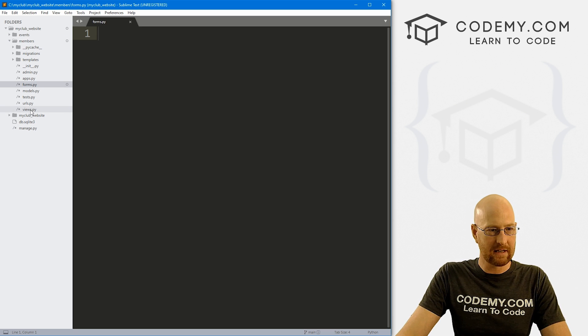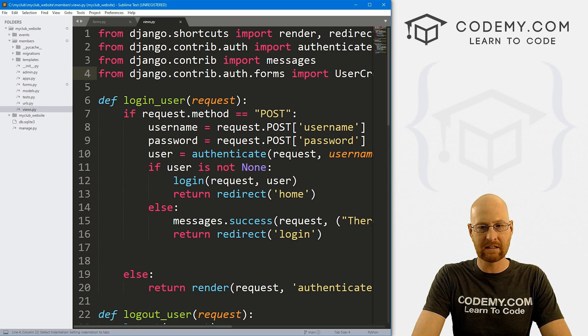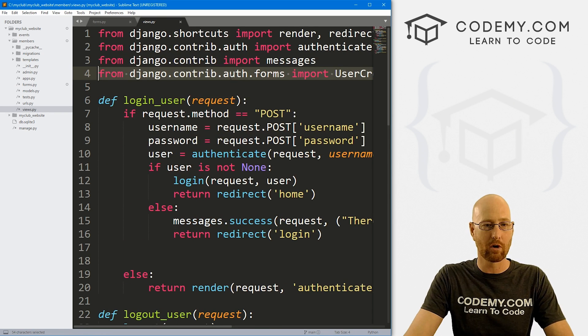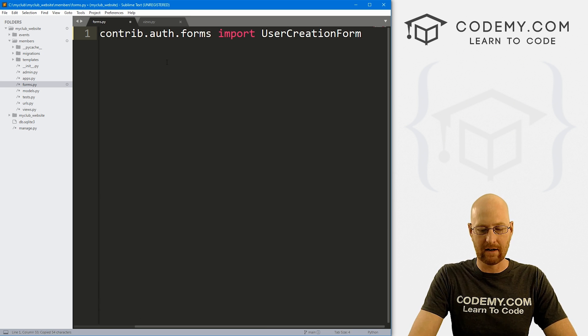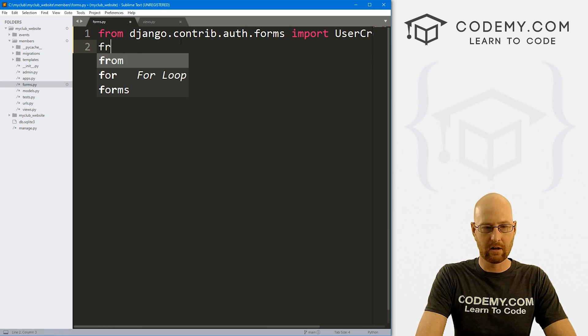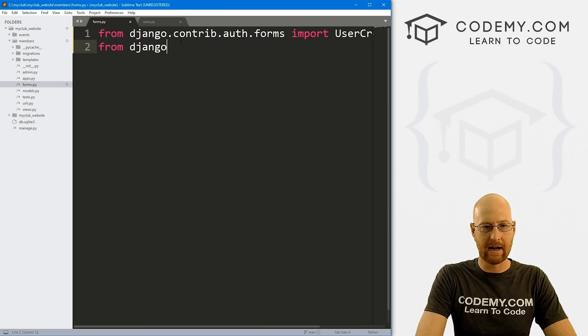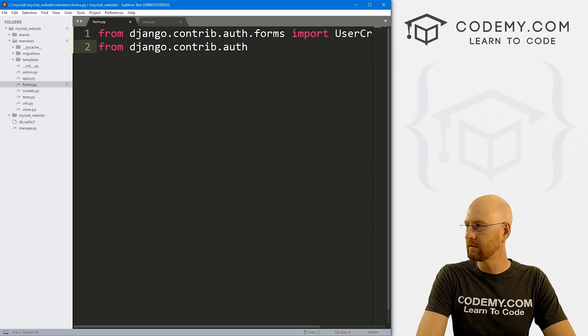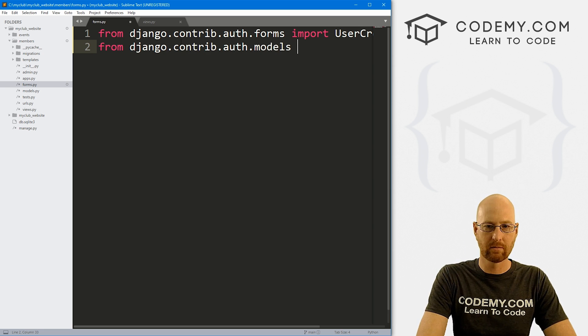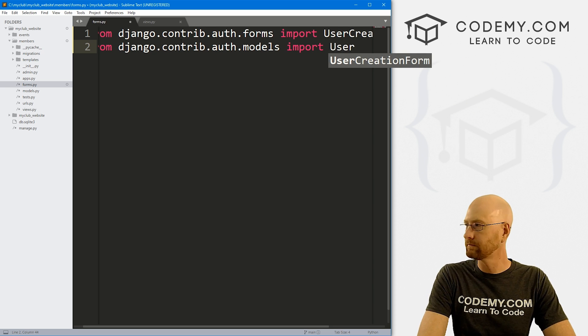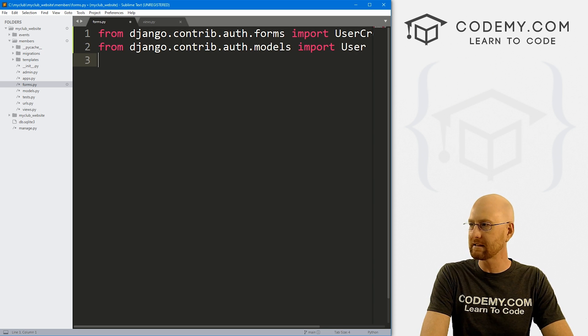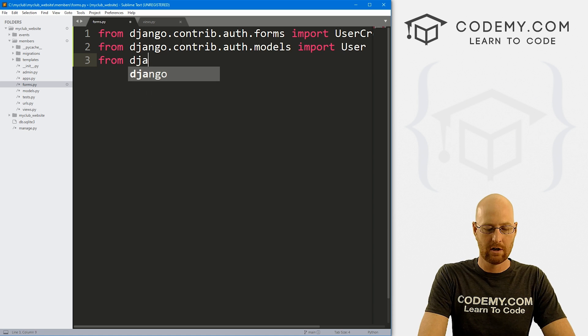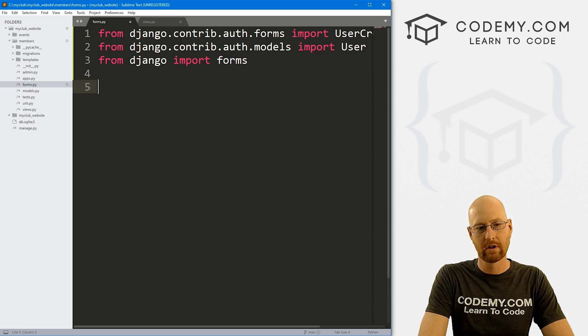So first thing I'm going to do is head over to my views.py file. And you can see in the last video, we use this user creation form, we need to import that into our forms.py file. We also need to go from django.contrib.auth.models, we need to import our user model. That's the model we set up in the last video. And we also need some forms. So let's go from django import forms.